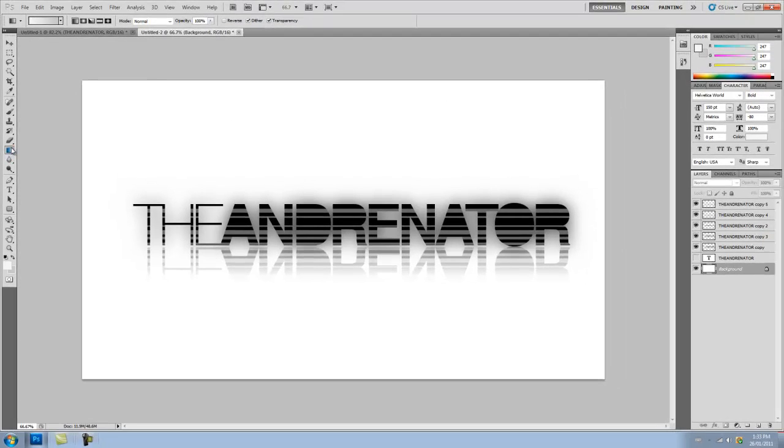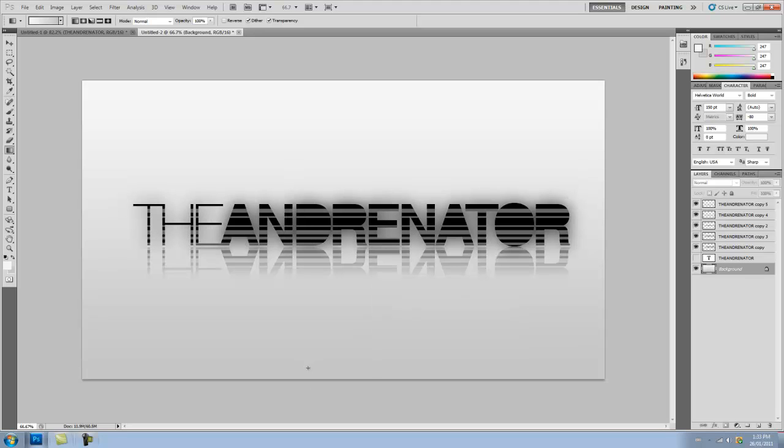Now with your grading tool selected, hold down Shift, click and drag down. And now you have this cool grading effect. And that's pretty much it.